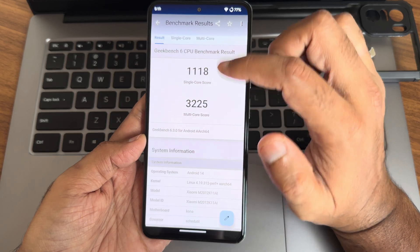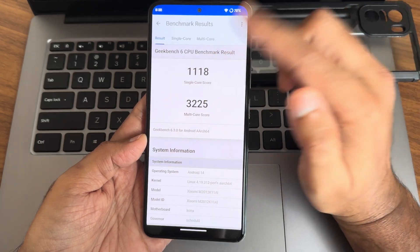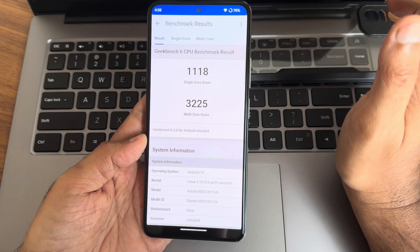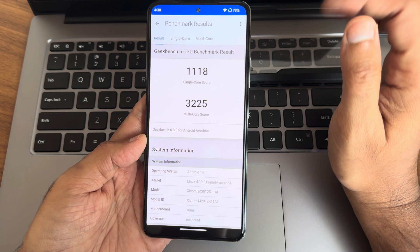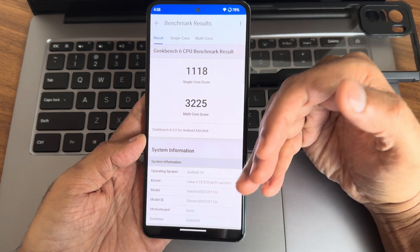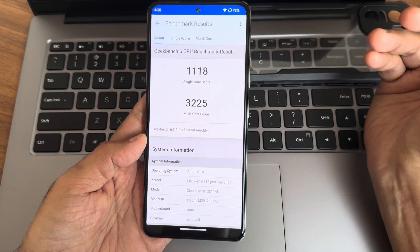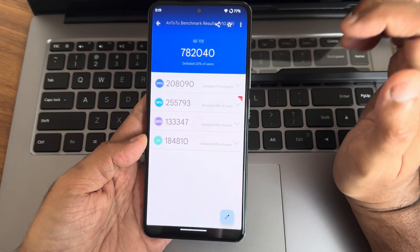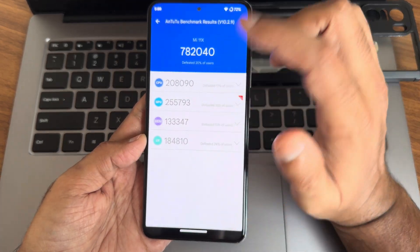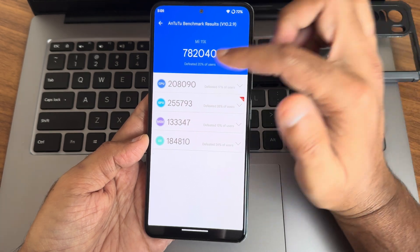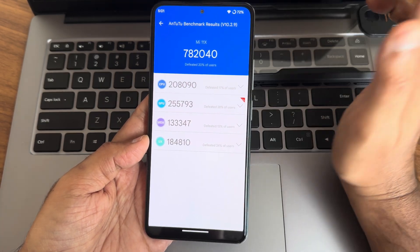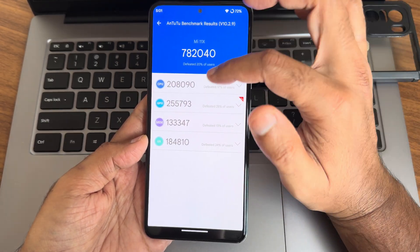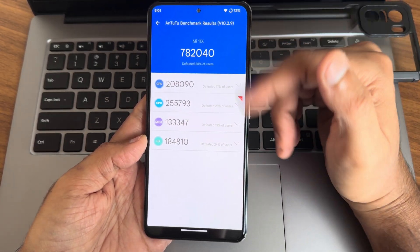Geekbench score: 3118 single-core, 3225 multi-core, using Geekbench version 6.3.0. Running Android 14, kernel 4.1.1.312 Puff Plus, and the AnTuTu score is 782040.